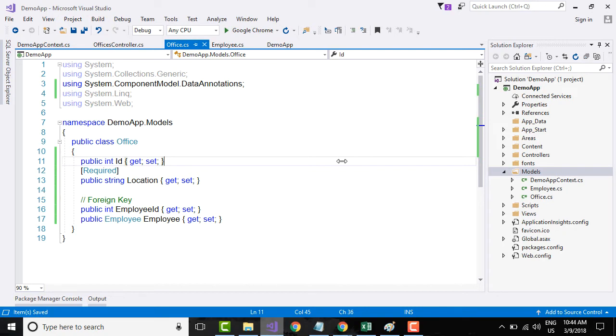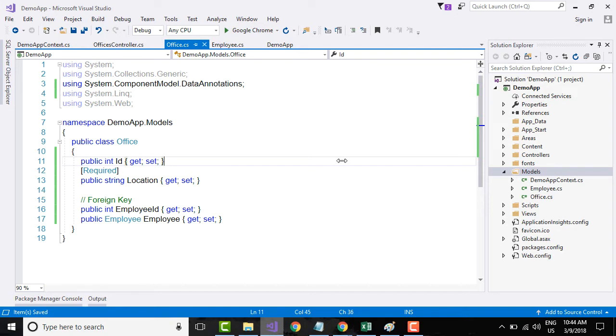If you want to test your application, you need to have some test data. So to get started with testing, we are gonna do something called seeding the database. Seeding the database basically initializes your database with some test data.